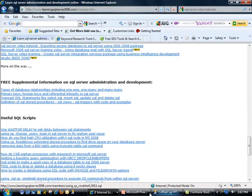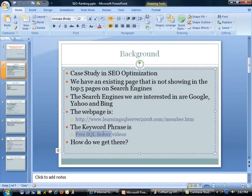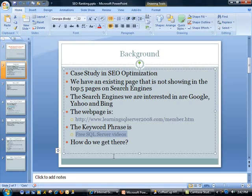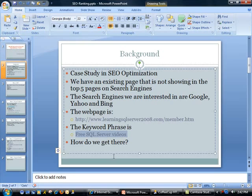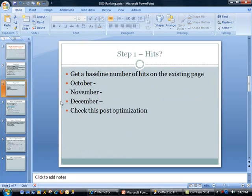Now this page is not showing up in the top five pages. Our keyword phrase that we are interested in is 'free SQL Server videos'. We offer products, but we do have some free samples. So the idea is if users type in this word, they can at least get some free samples and try the product. If they like it, they could go ahead and buy it. So how do we really get there?